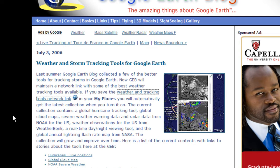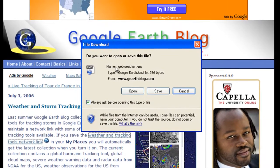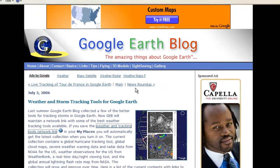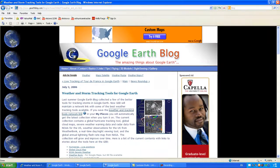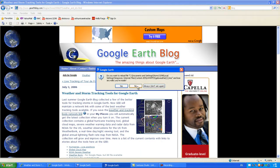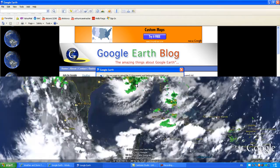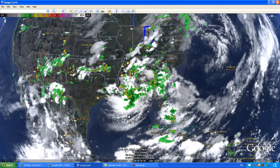I am going to post the link in the website and in the description of the video as well. Once you go to that link, you will see a little area that says 'weather and tracking tools network link.' Click on that, then click Open, and that KMZ file will go straight into your Google Earth. I am going to say no here because I already have it installed.